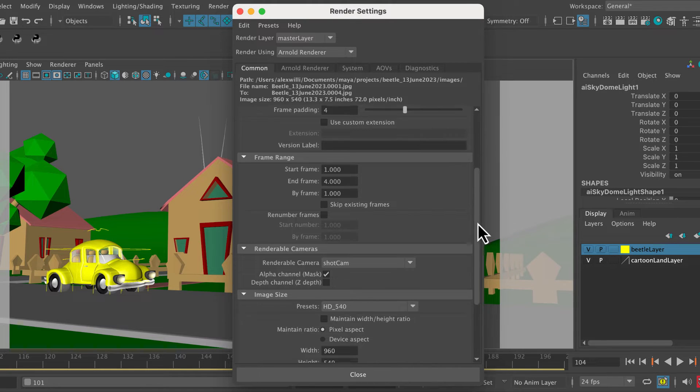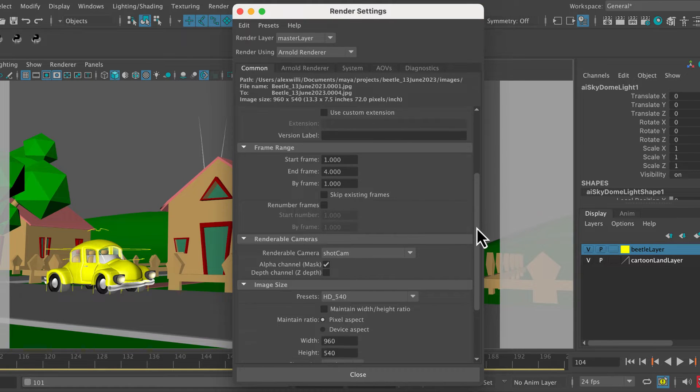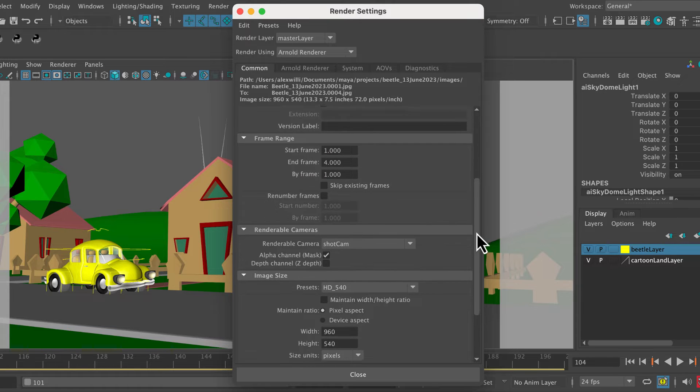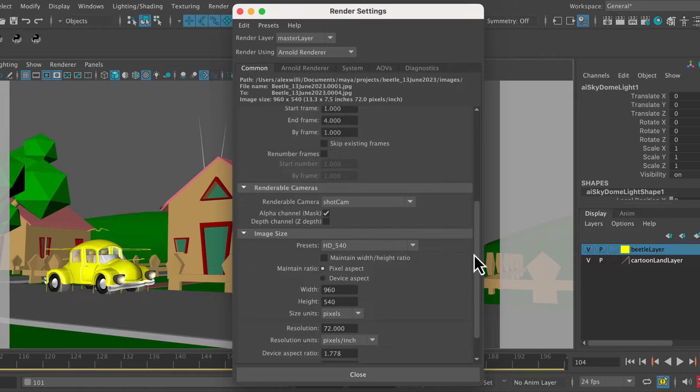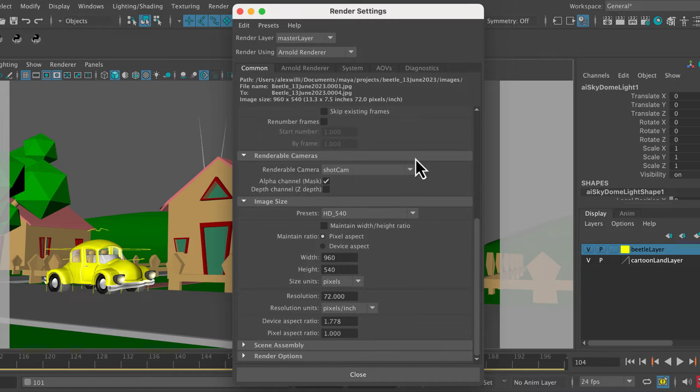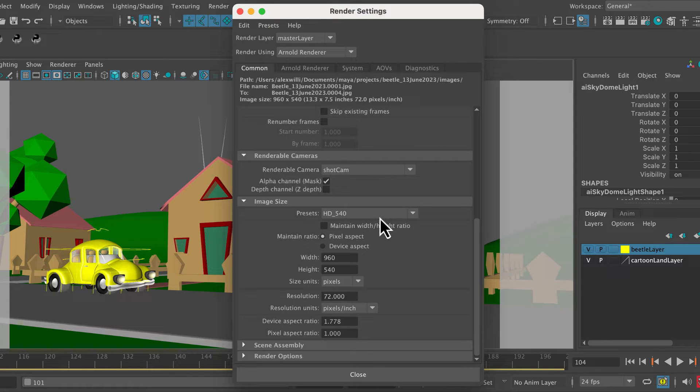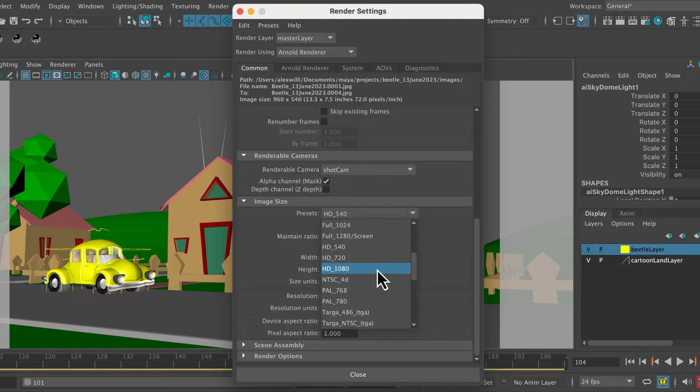You don't need to worry too much about these settings. You can always experiment with them on another day. So I'm not going to go into the detail of why we're doing this. This is a quick video just to get a render sequence exported. Renderable camera, obviously the shot camera. You always want to render from your shot camera. And normally you generally want to render HD 1080.